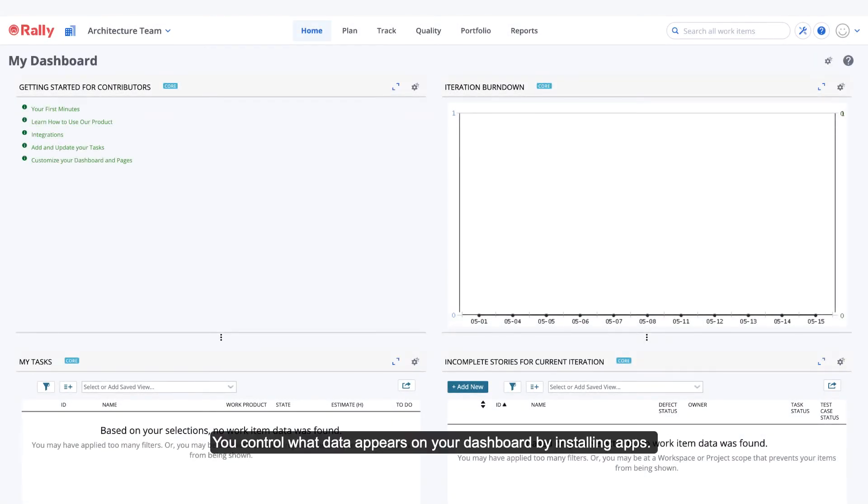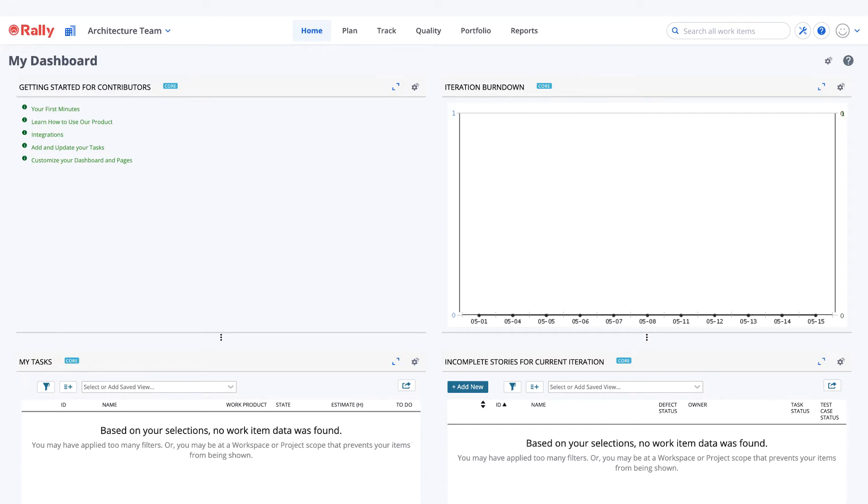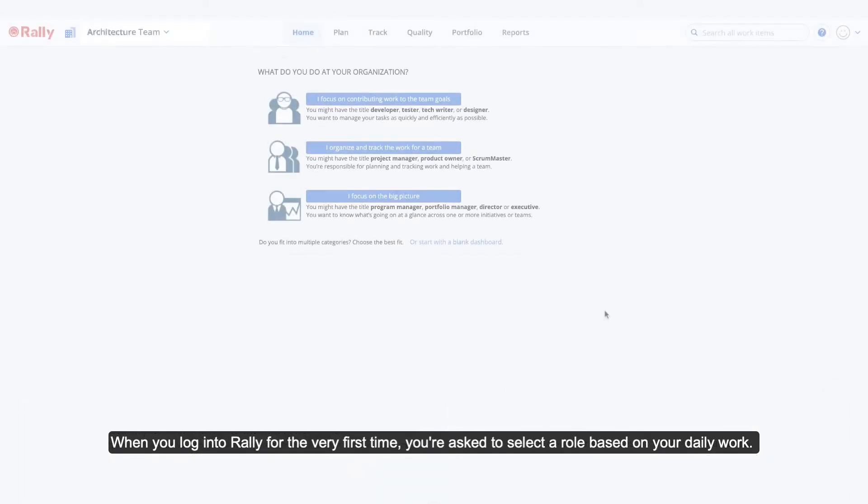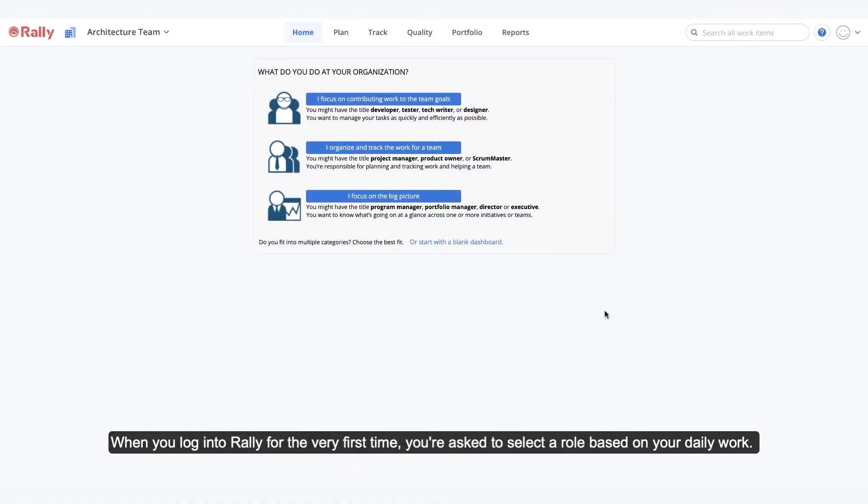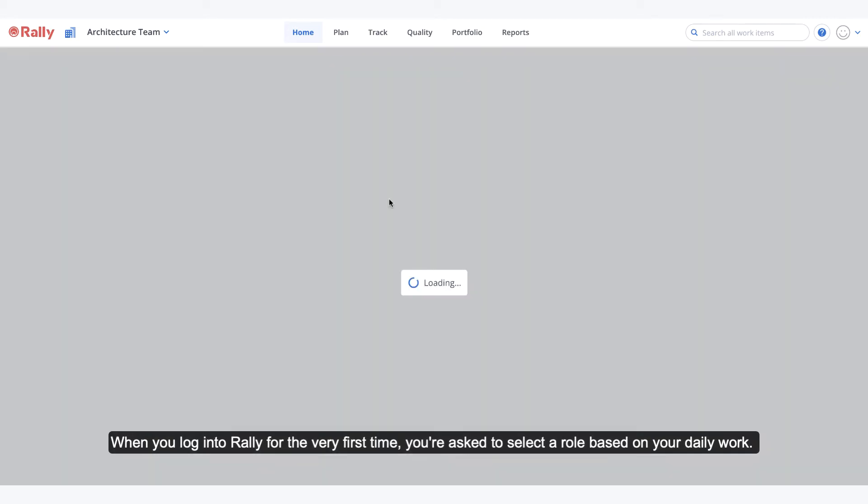You control what data appears on your dashboard by installing apps. When you log into Rally for the very first time, you're asked to select a role based on your daily work.